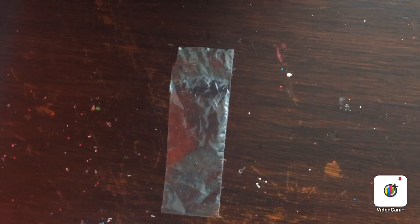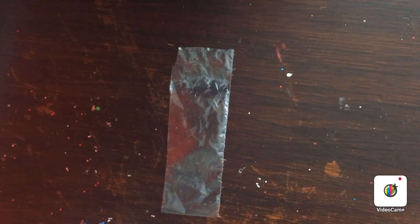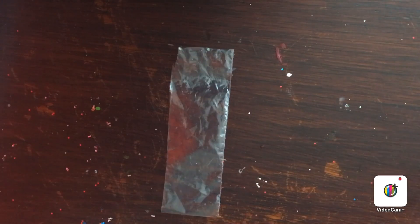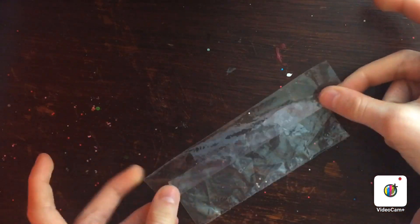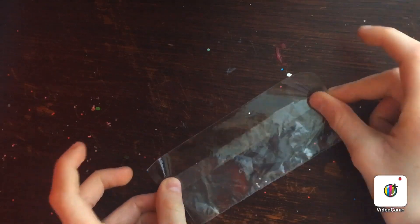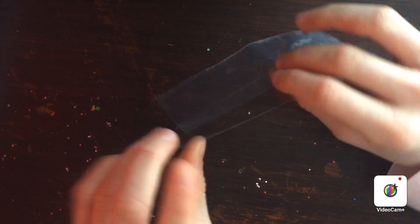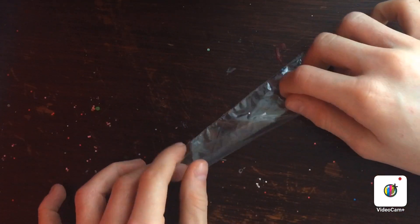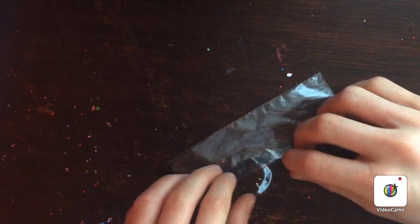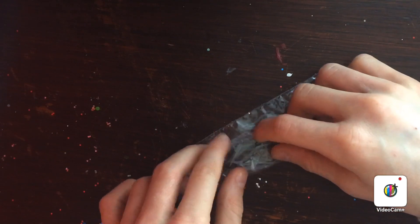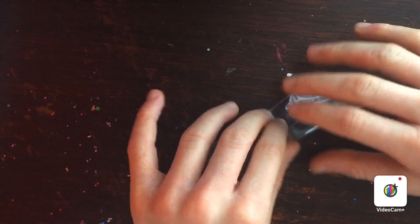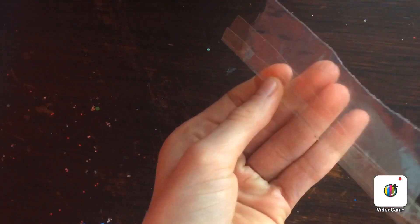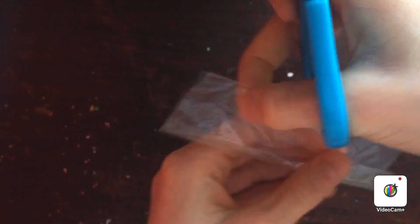So we're gonna get some tape. Okay, so you want to get your tape and you just want to like close it like this, and then close this side. Okay, so I'm gonna do that. Now cut the edges.